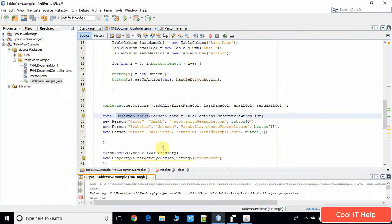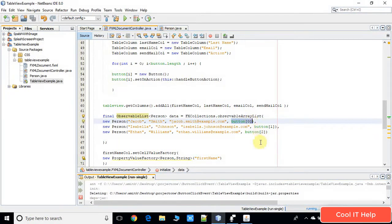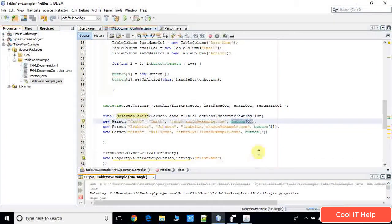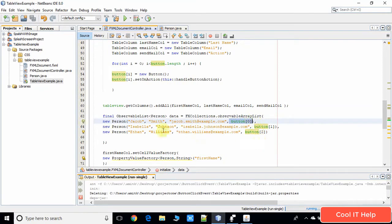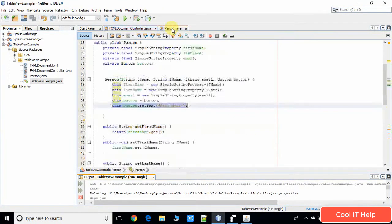In the observable list we have to pass the button object. In some cases, for example if you are fetching data from the database and preparing the observable list differently, you have to iterate and pass the object. You pass the first button, second button, and third button. In my example I am using the index to get the first object from index zero, the second from index one, and the third from index two.